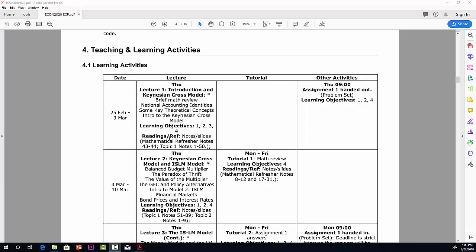Now there are listed here the readings and references. You'll see the notes, which are also slides, there are two sets of notes available on Blackboard for this topic. First, the mathematical refresher notes, and then also topic one notes. I'll say just a word about the mathematical refresher notes. The mathematics in there, we won't be covering all of that in this course. It's really there just for your reference. But I will be picking a few points out of this mathematical refresher that we need for you to be able to understand the material.